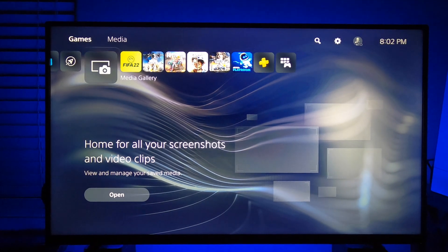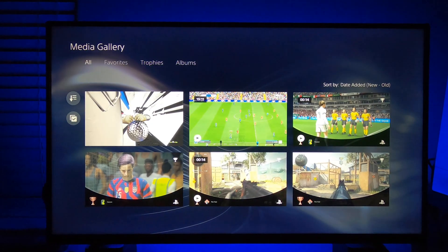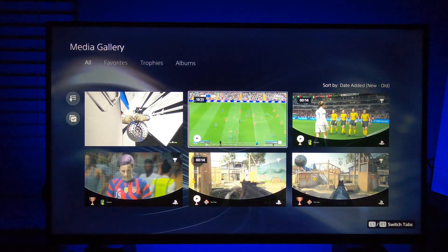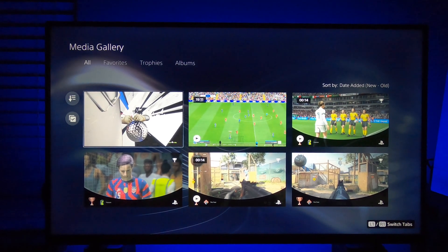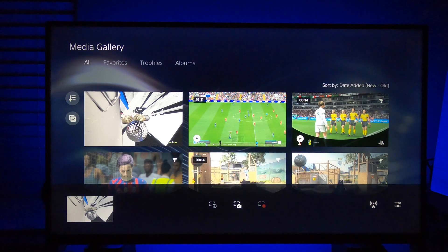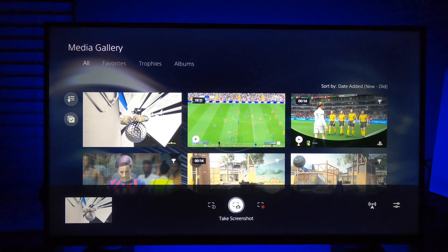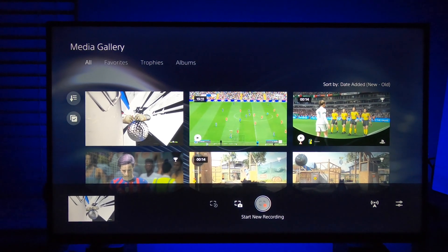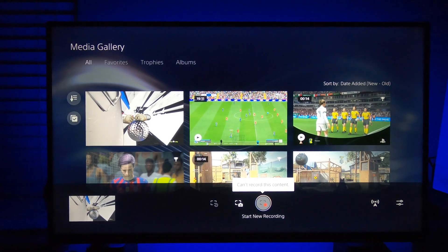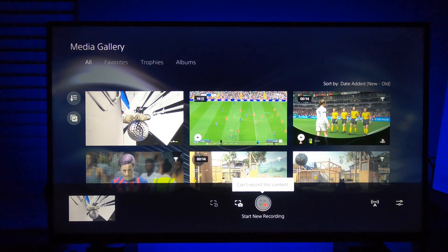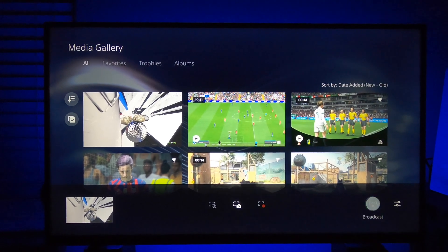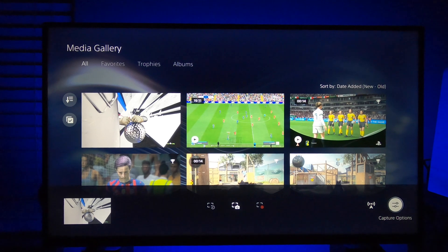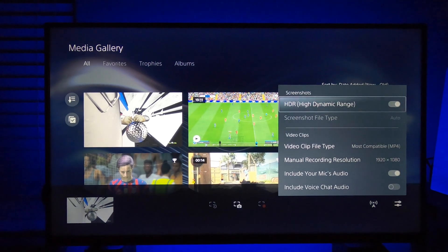First, you want to go to the Media Gallery. You can see this is a video clip that I recorded as WebM. Hit the Options button — it's going to bring up the take screenshot menu and whatnot. I'm recording this through a camera since I can't screen-record the PS5 home screen. Go to the right where it says Capture Options, and boom, that's it.